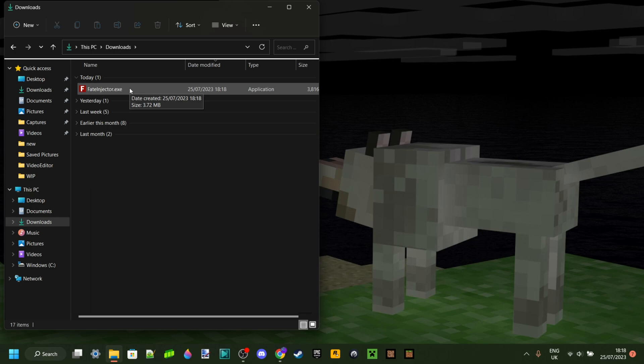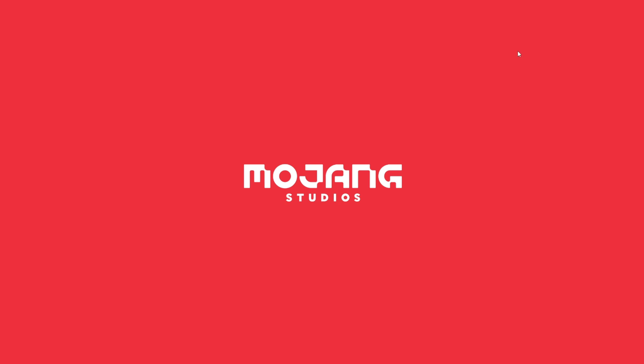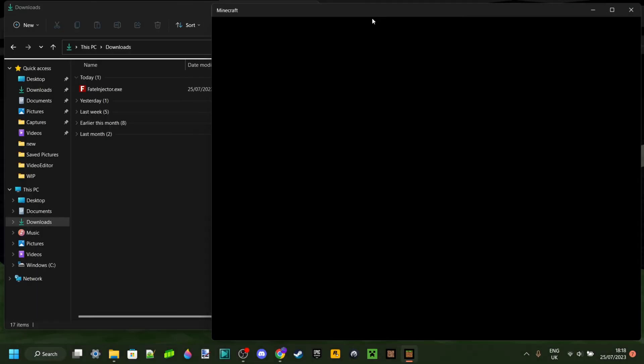Fade Injector will only work for Windows devices, however it'll work for any Windows device. To use this, it's really simple. You probably want to launch Minecraft first because that's what you're probably going to be using the program for.